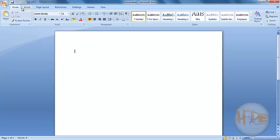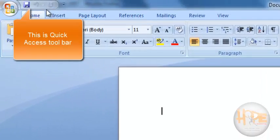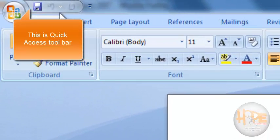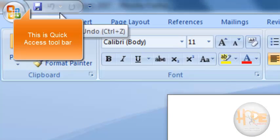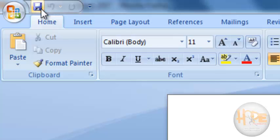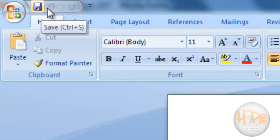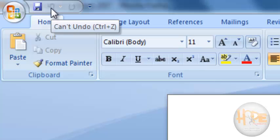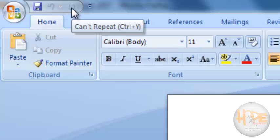This toolbar is Quick Access Toolbar, which is there for accessing some frequently used commands, like Save, Undo and Redo.